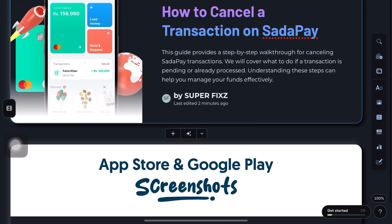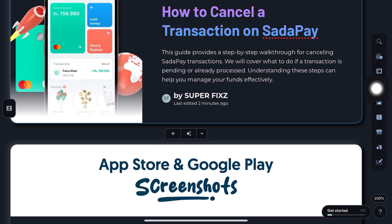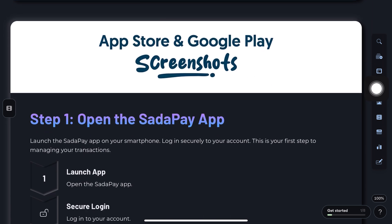Hey everyone, in this video we'll walk you through how to cancel a transaction on SataPay step-by-step.